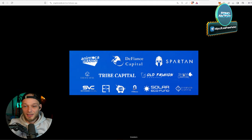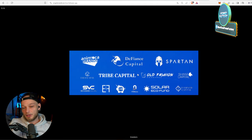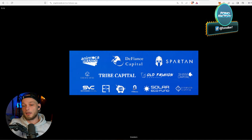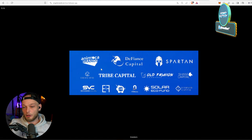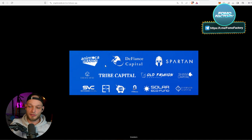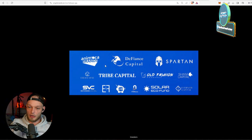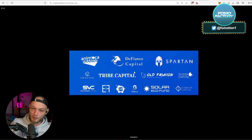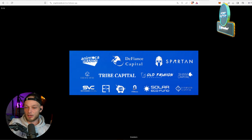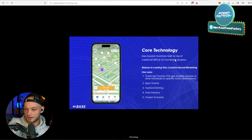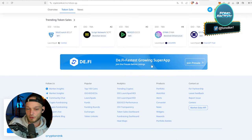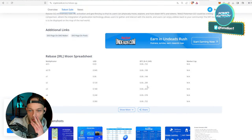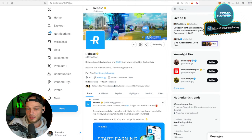If you look who the backers and the investors are, this is where it's interesting. We all know Animoca Brands, of course - that's really good. They don't invest into something that they haven't researched or don't like. But Tribe Capital, DeFiance Capital, Spartan - really, really big names and cool stuff right there, to be honest.